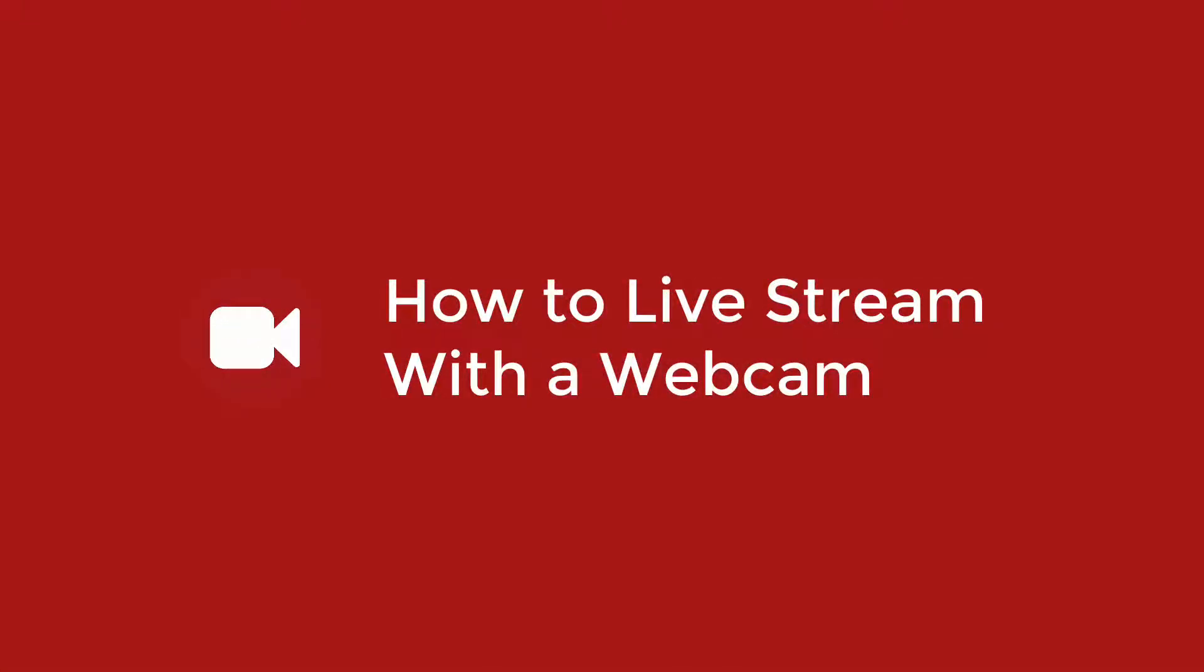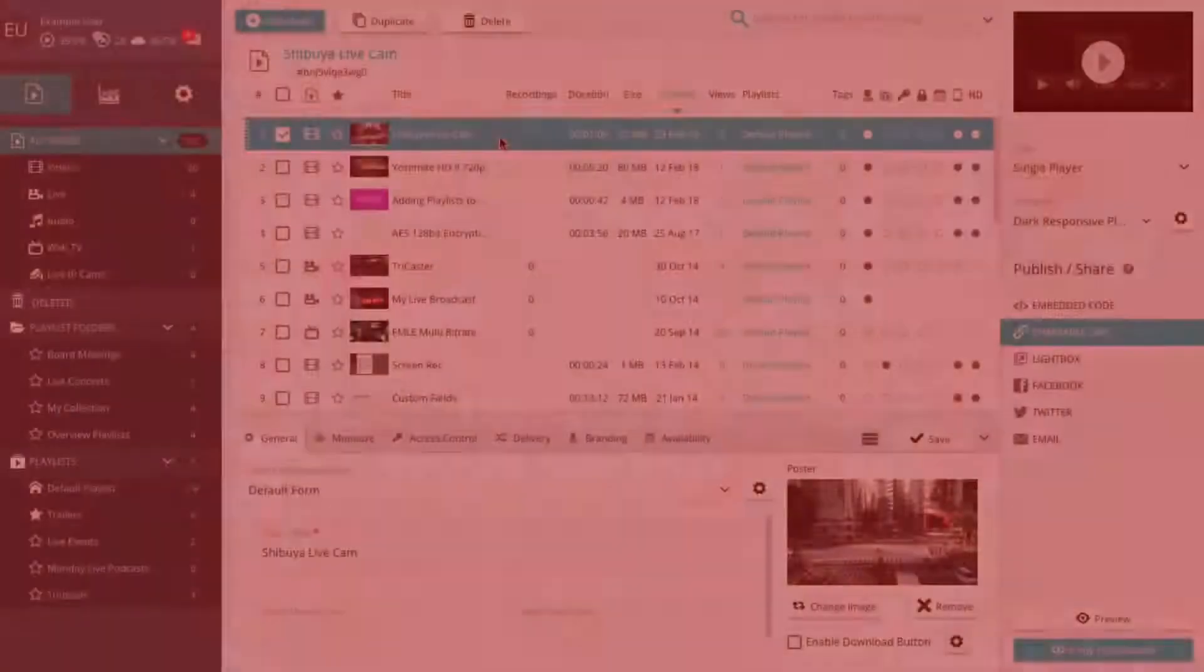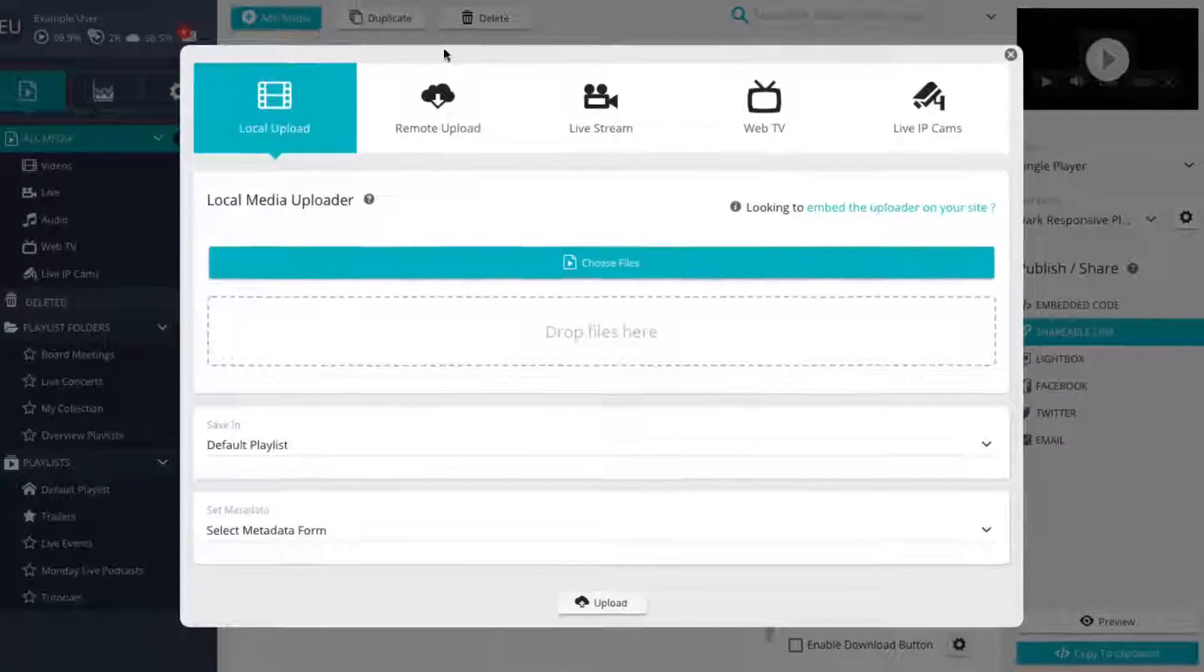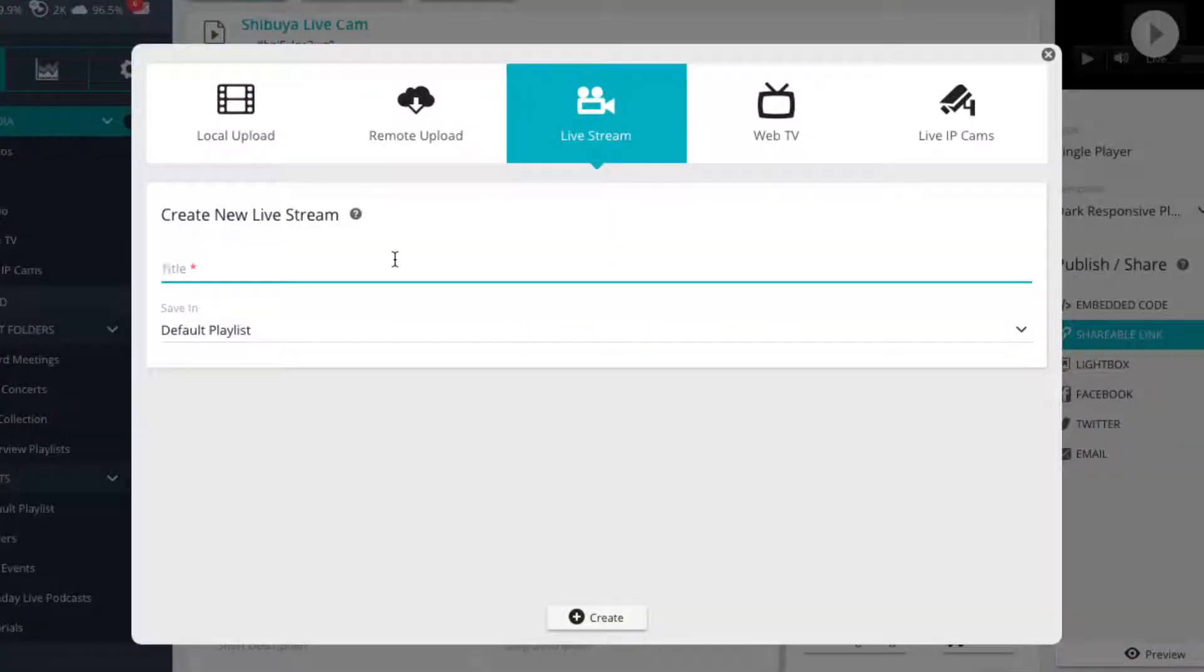How to live stream your webcam directly with the Live Studio. The easiest way to do a live stream is to simply use your webcam.